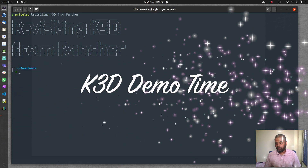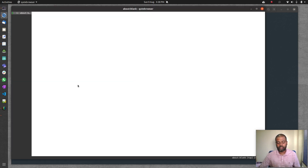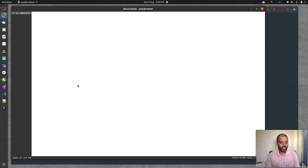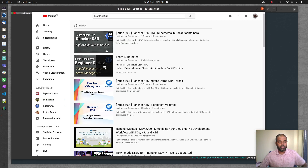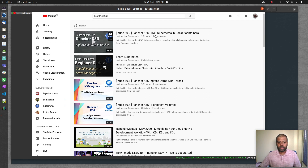Hello viewers, welcome to this video. I'm going to be revisiting k3d. A while ago — a couple of months ago — I did a video on k3d, actually a series of three or four videos. Let me search on YouTube: Rancher k3d — cube 80.2 — that's the video I did exactly two months ago.